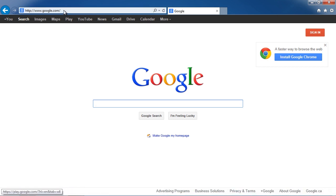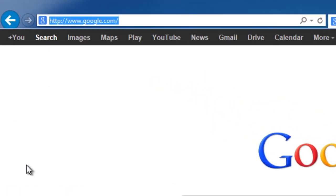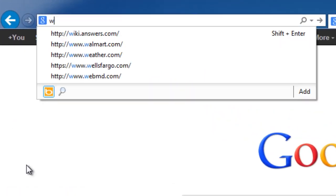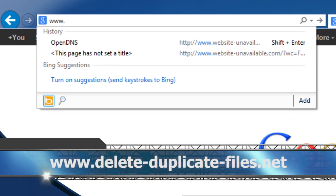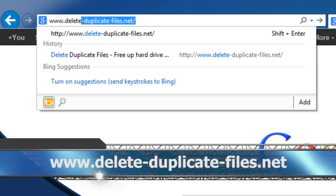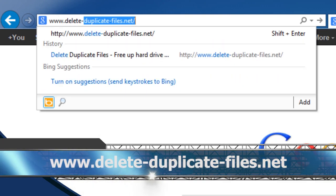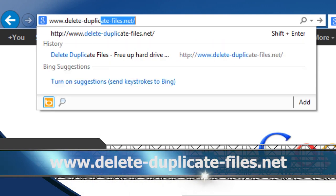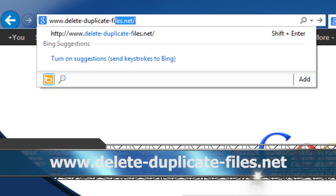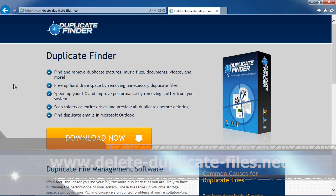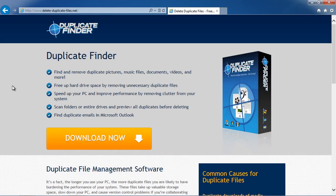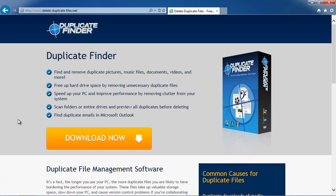First, we're going to click the link in the description box below in order to visit the website www.delete-duplicate-files.net. On this website, you can get a free scan of your computer with Duplicate Finder software. Simply download and install the program.